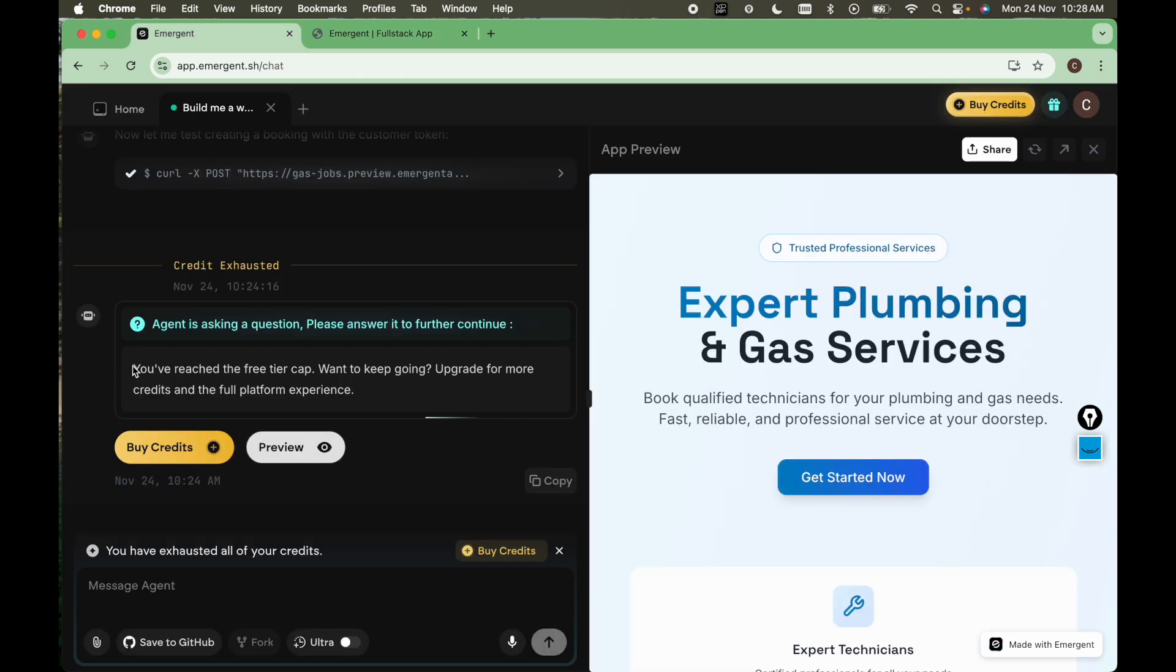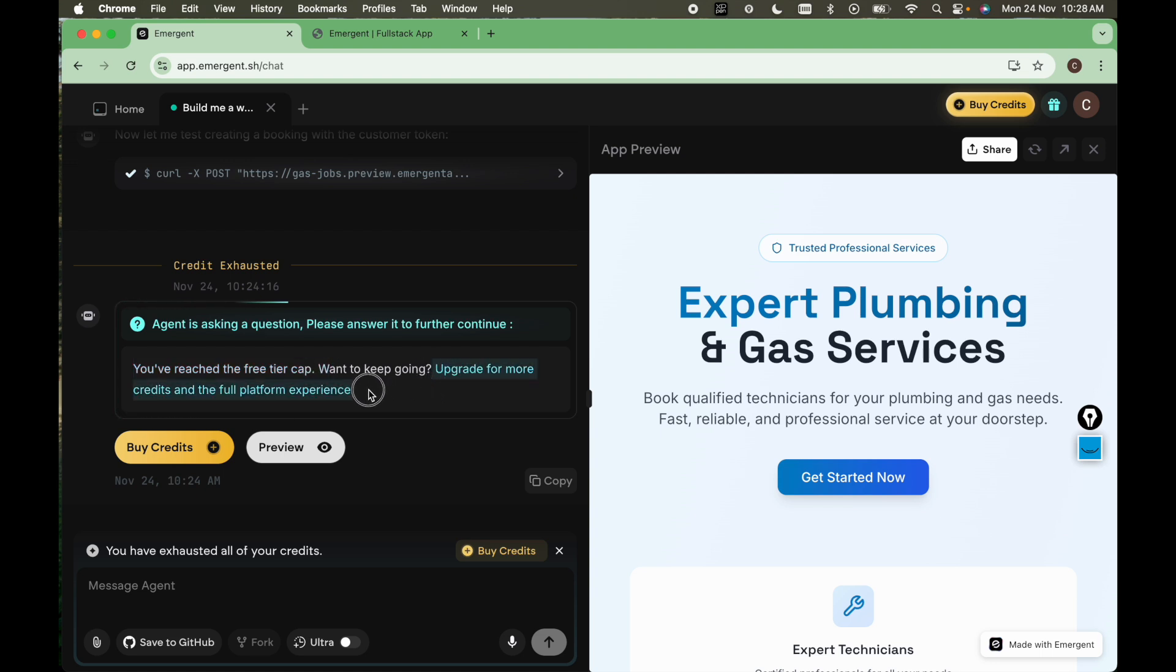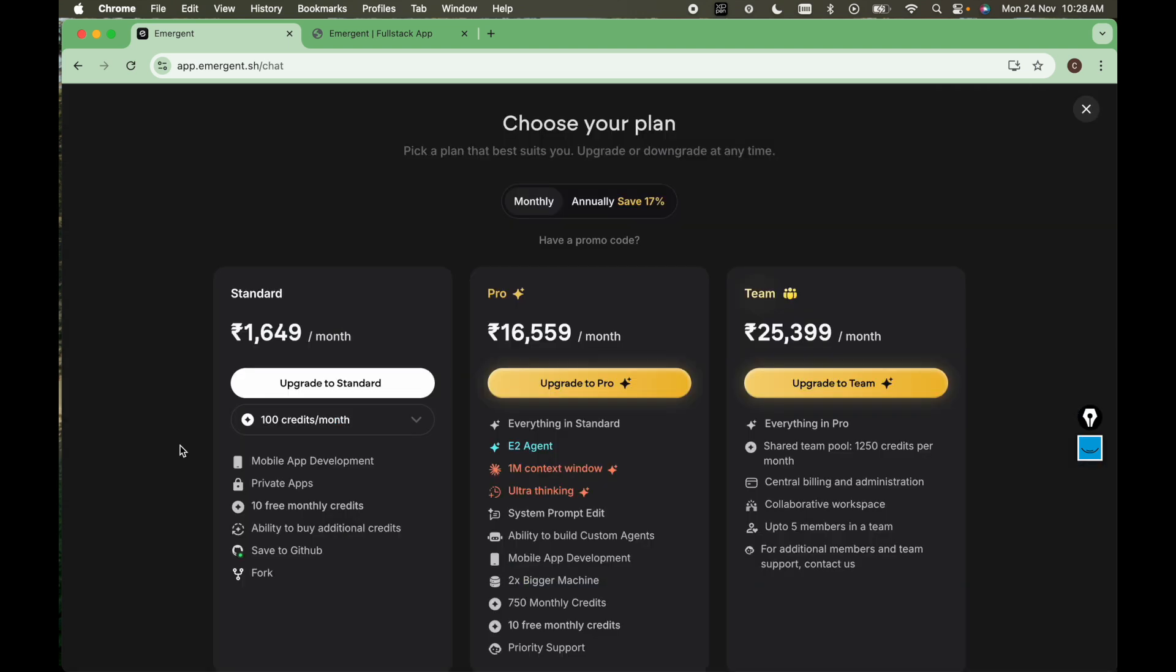So here you can see you have reached the free tier cap. Want to keep going? Upgrade for more credits and full platform experience. So this tool is not completely free. Here you need to buy the credits. So here we have the standard plan $16.49 per month. For that you will get 100 credits per month.